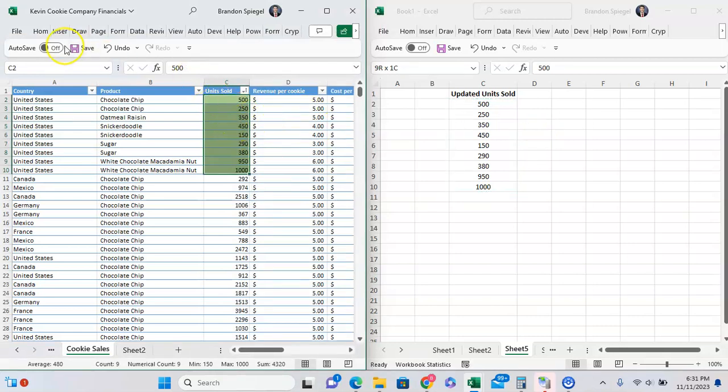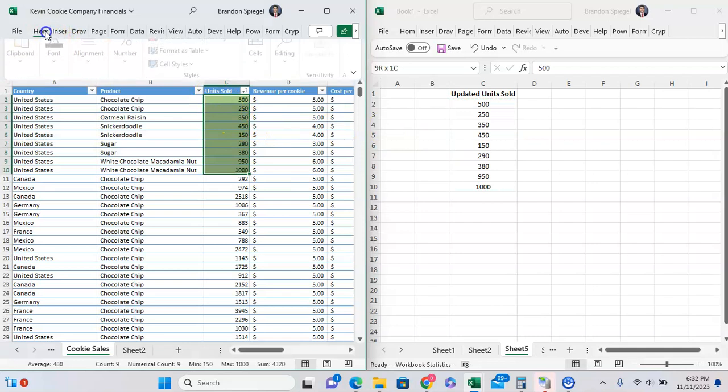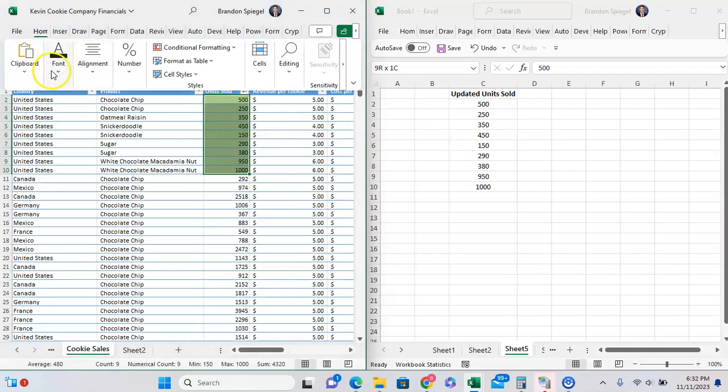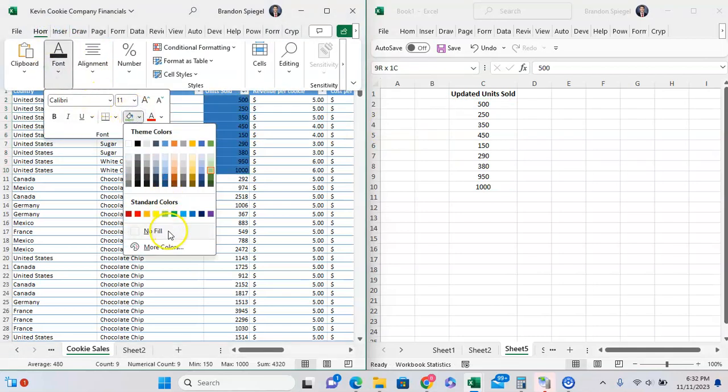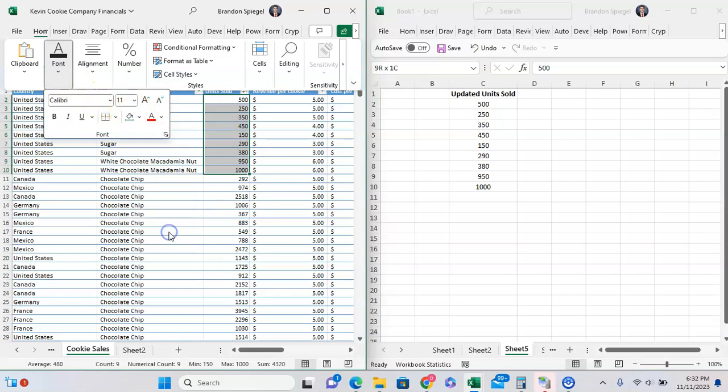Then we can just go back to the Home tab, Font, Fill, and then No Fill.